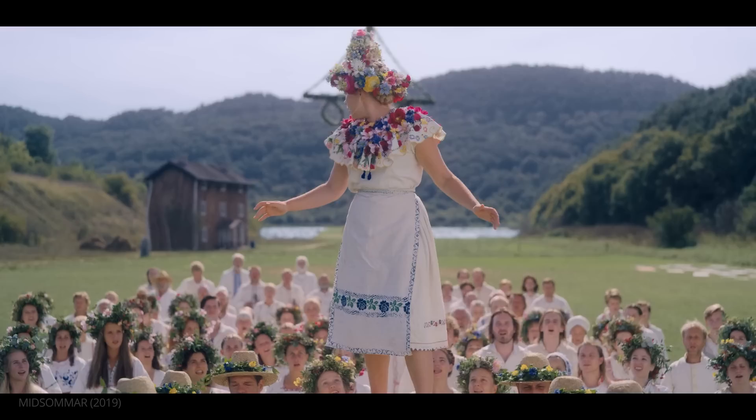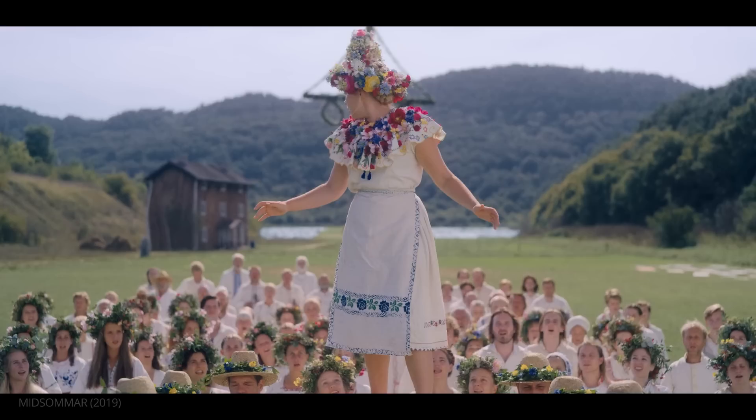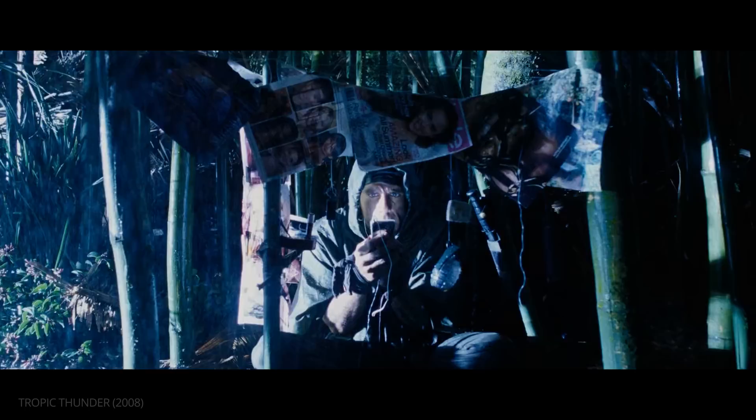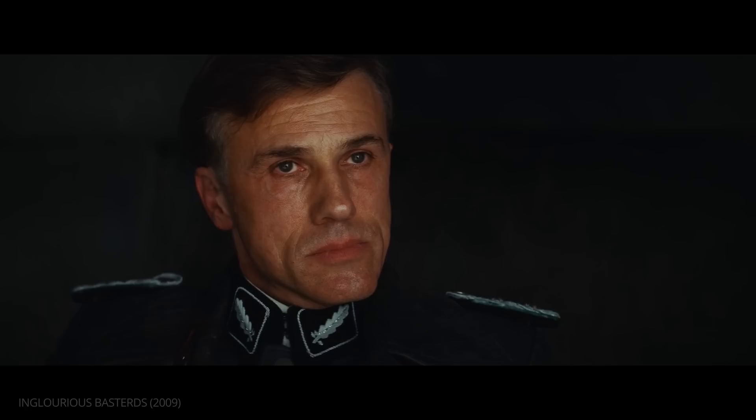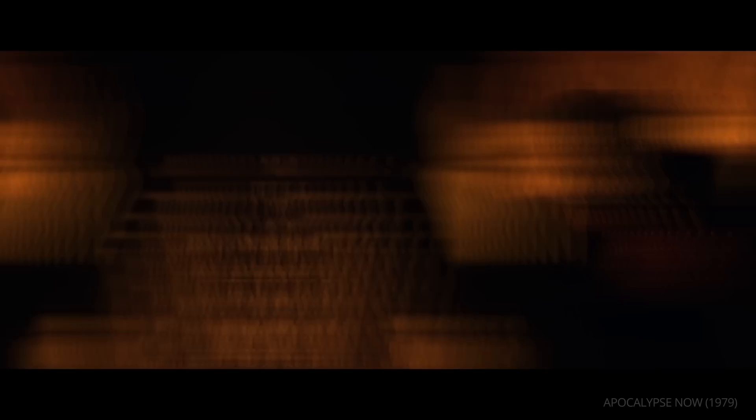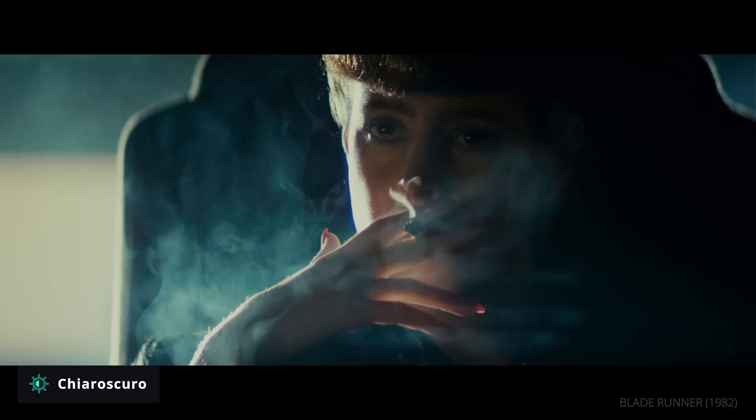Both high and low key lighting are used in a variety of genres to evoke specific moods and atmospheres. Overall, high key lighting is used for brighter, happier scenes, while low key lighting is often used for darker, dramatic scenes. Chiaroscuro is a type of low key lighting with a high contrast ratio, seen most frequently in film noirs to enhance the subgenre's mysterious and dangerous qualities.